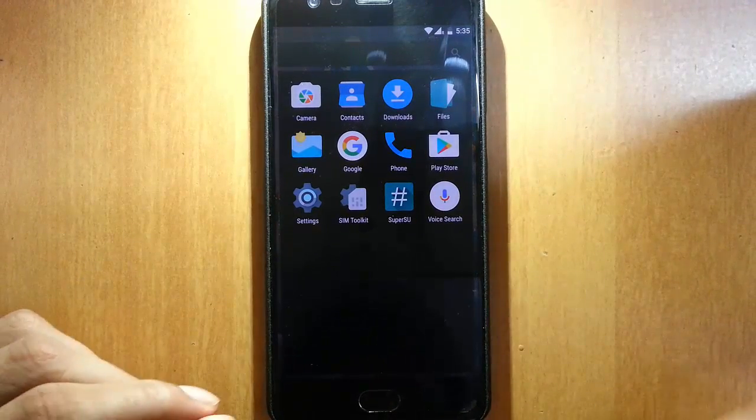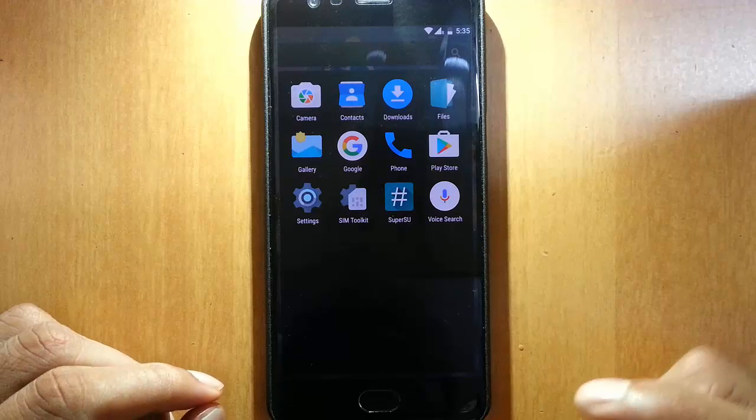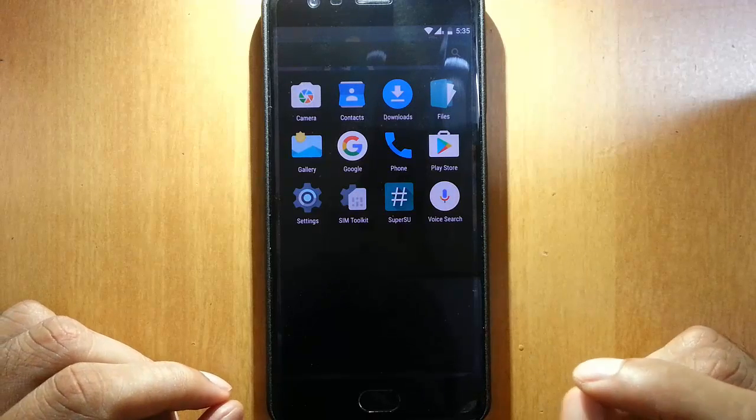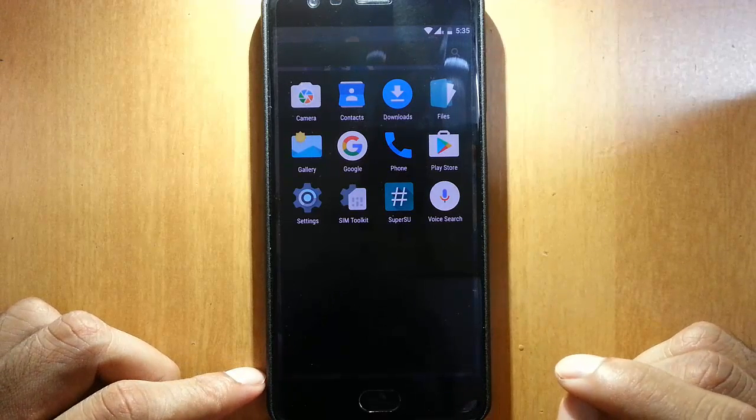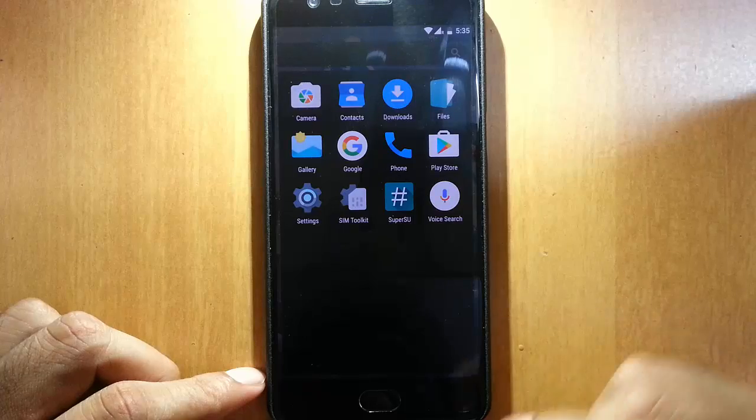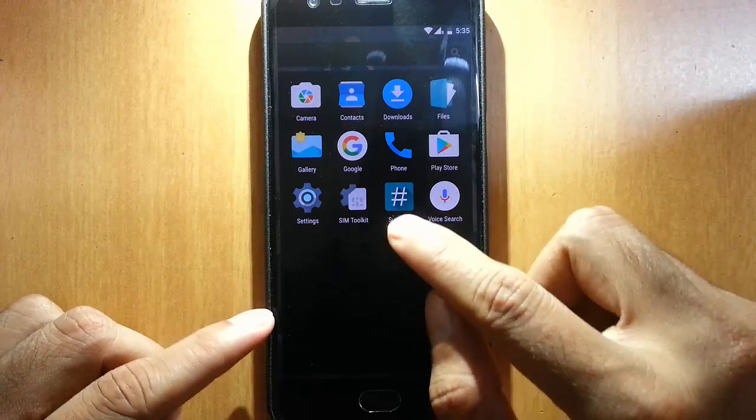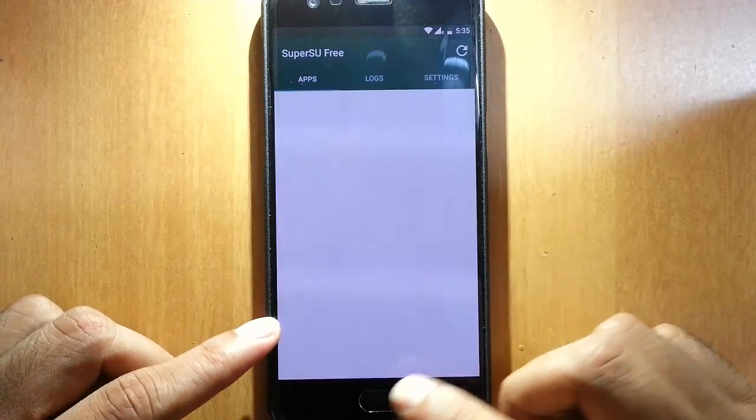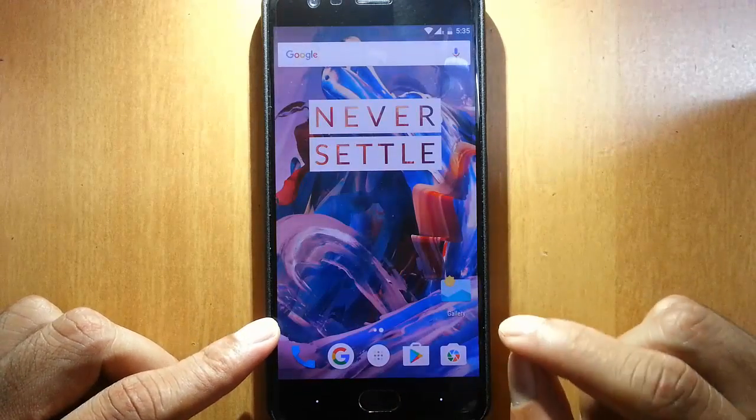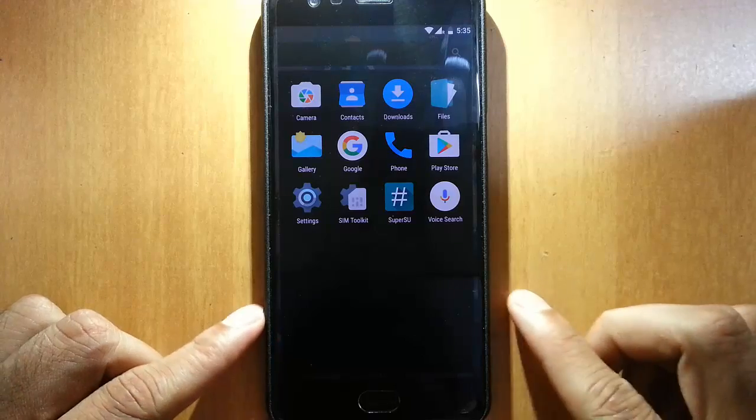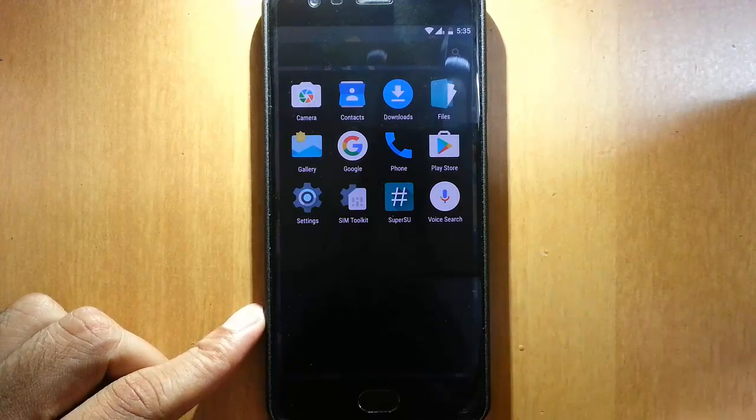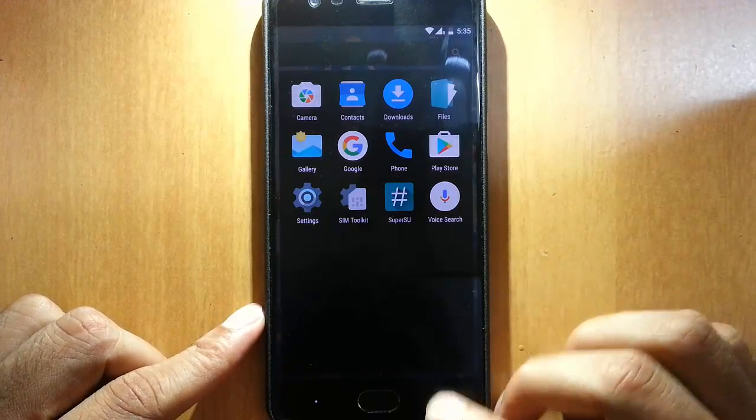The developer removed all the bloatware, and this is a pre-rooted ROM. You can see in the SuperSU app. As you can see, the number of applications is very less because almost all the Google related applications were removed.